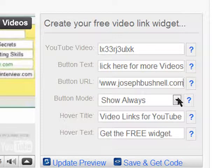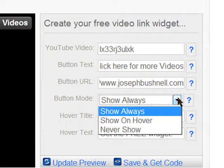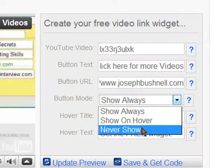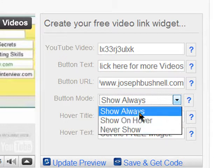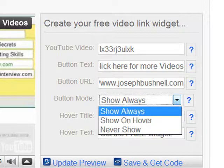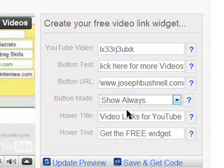Button mode lets you choose to show the button always, show on hover, or never show. I don't know why you would choose never show because what's the point of putting the link there in the first place. You can either have it there always, which I would recommend, or show on hover, which means the link appears whenever someone hovers over the video. I'm going to keep it as show always, but that's up to you.